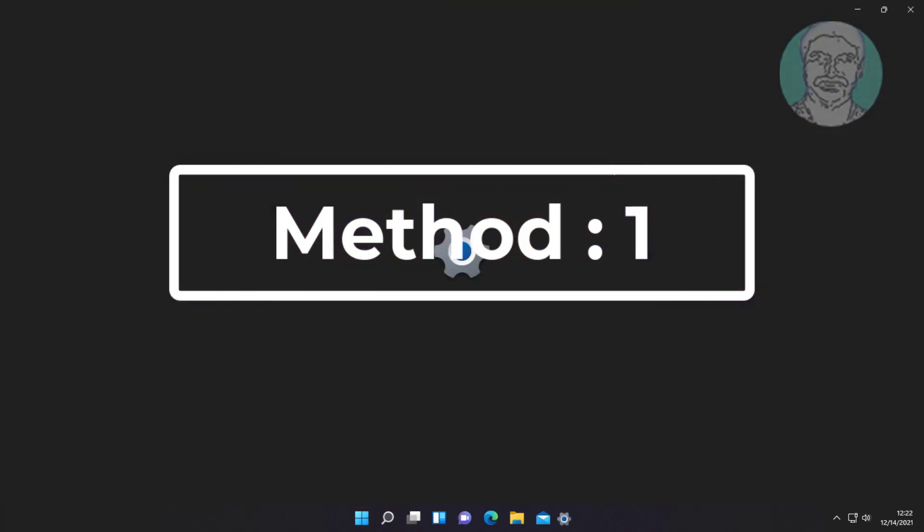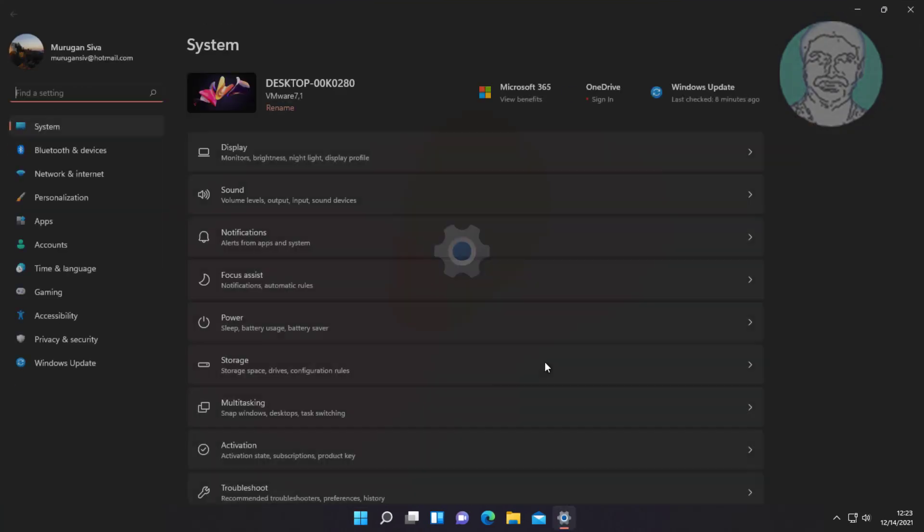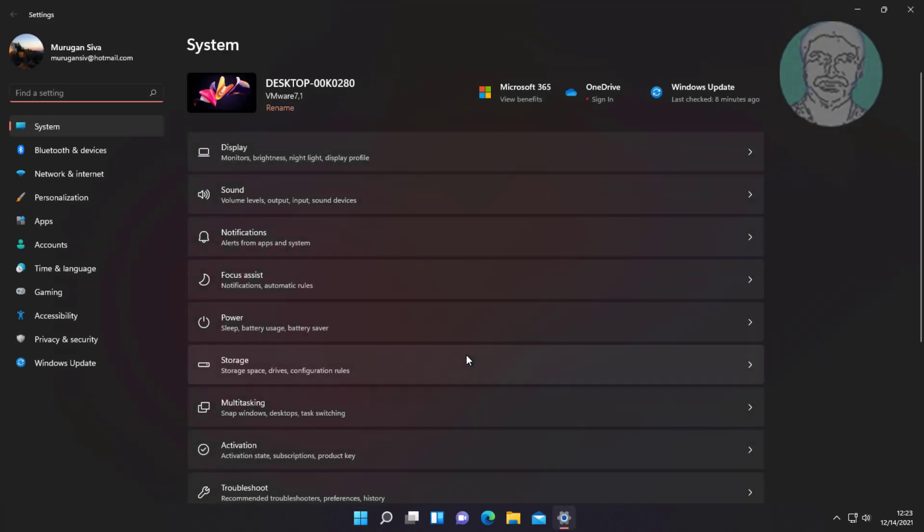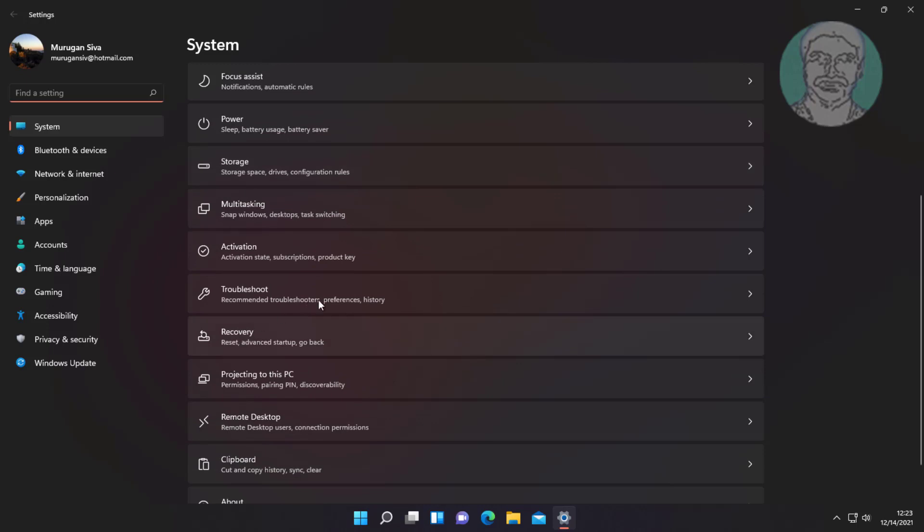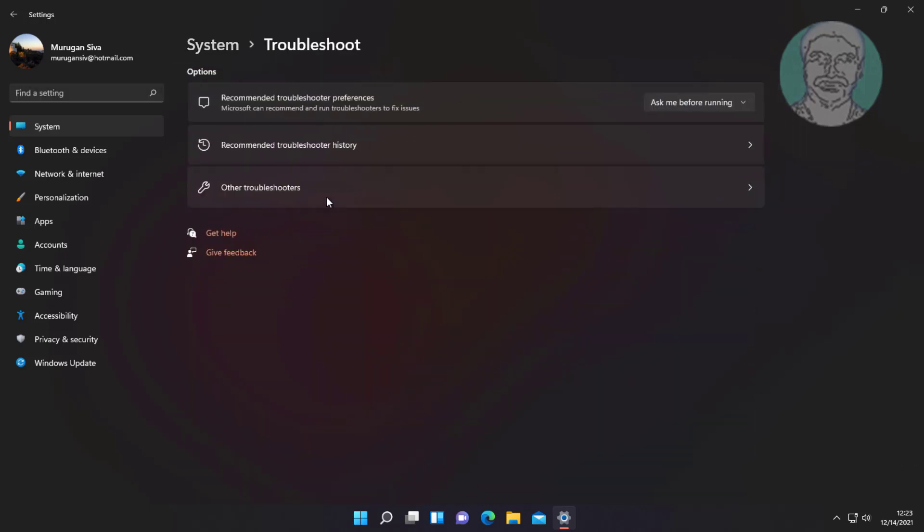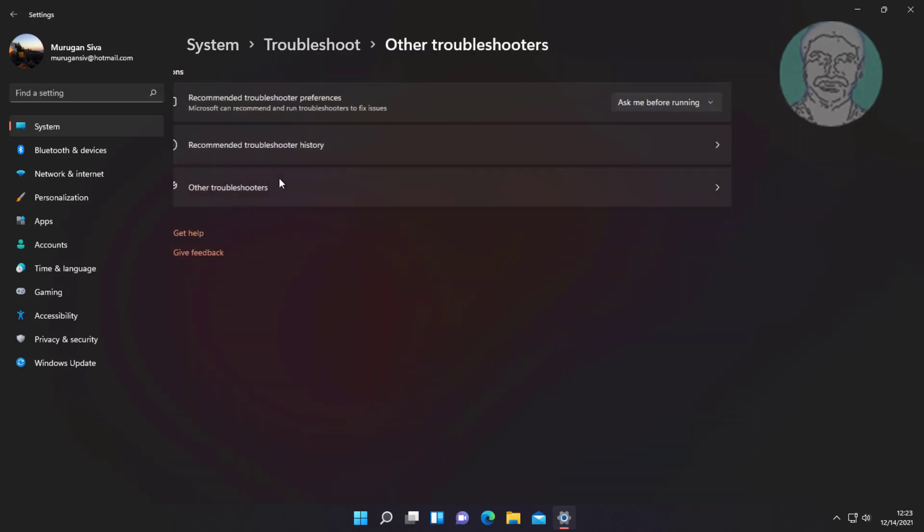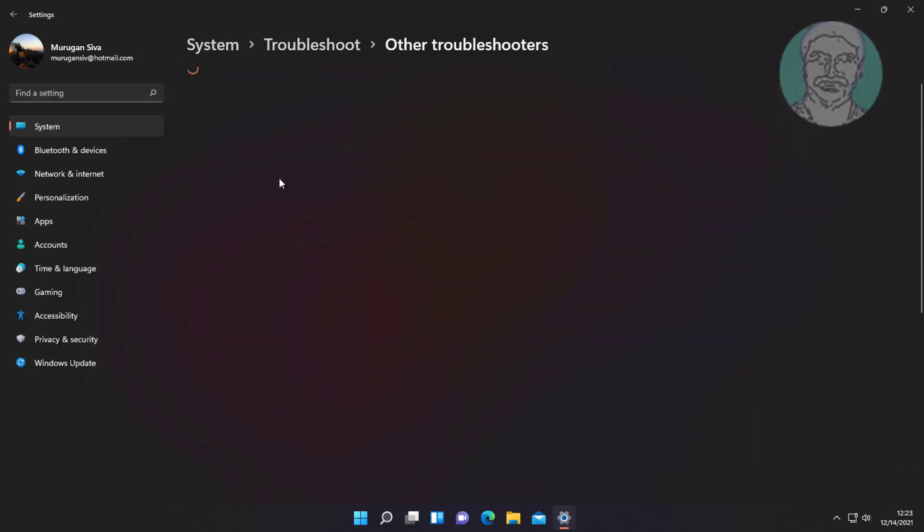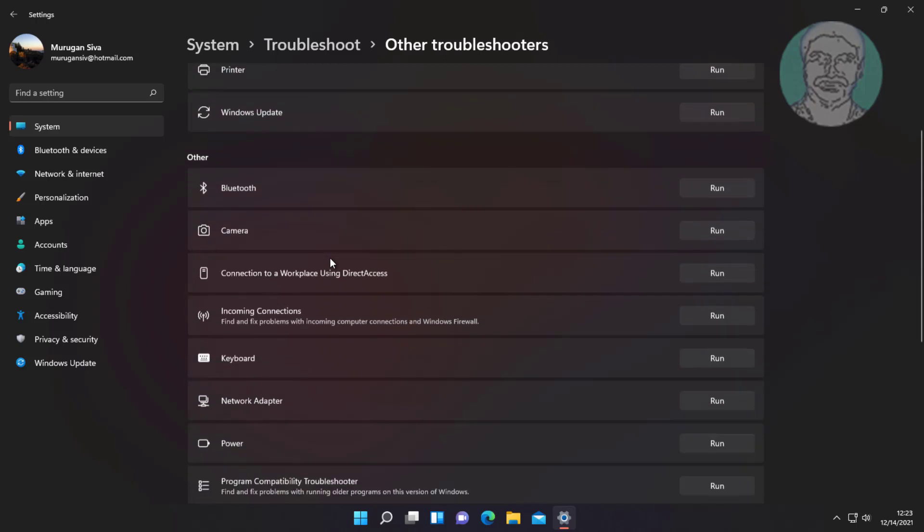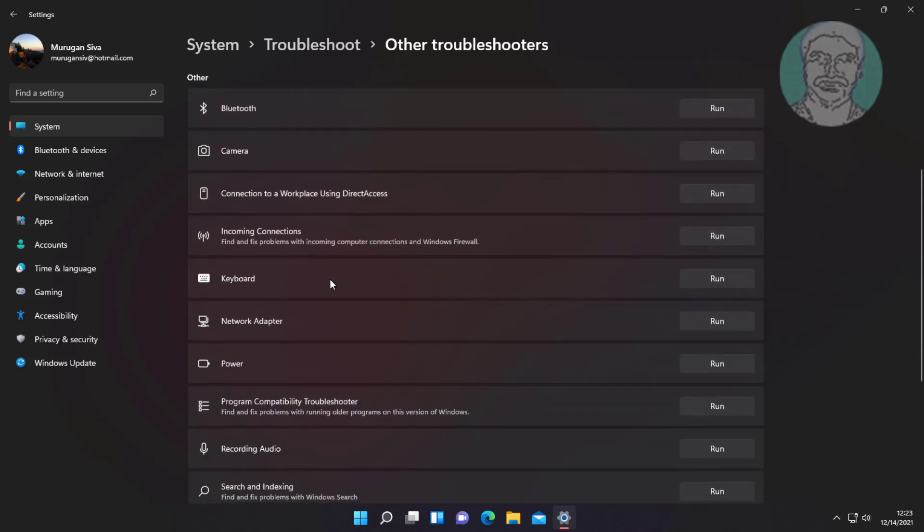First method is click start, then settings. Click troubleshoot, click other troubleshooters, then click run under keyboard.